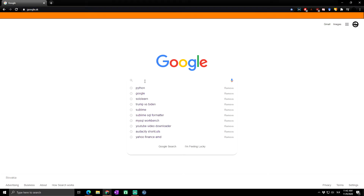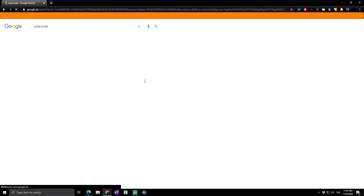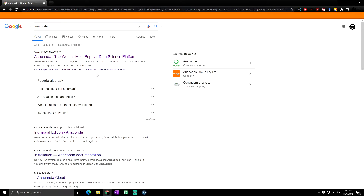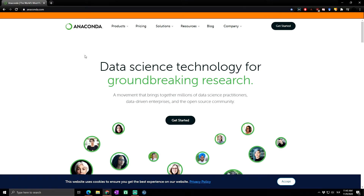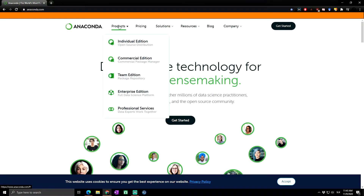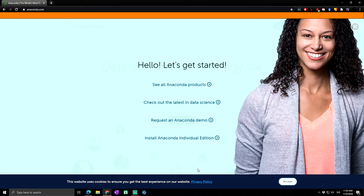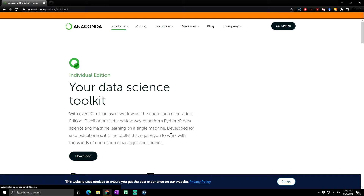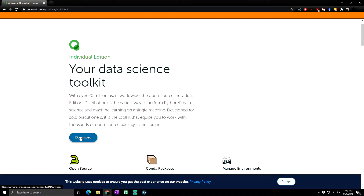First of all, you need to go and search Anaconda on Google, then click on the first link that pops up. Here you can see the main site of Anaconda. To download it, go to Products and click on Individual Edition, or go to Get Started and click on Install Anaconda Individual Edition.